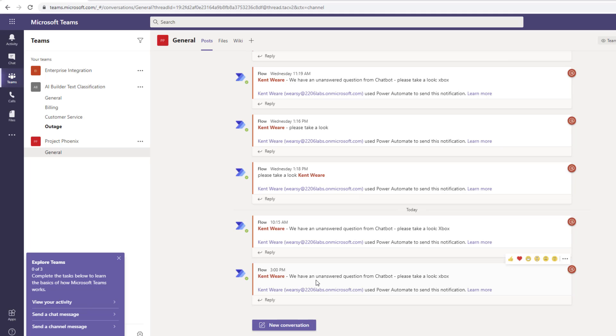That concludes the demo for today. I hope you found it useful. You definitely should be including fallback topic strategies in your chatbot, so I'd encourage you to go ahead and take a closer look at this feature and implement it.